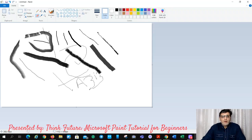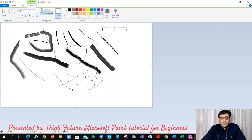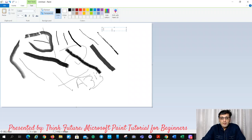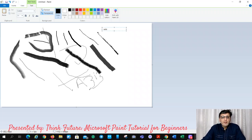Now here there is a text tool — the letter A. You can click here and write any text. You can choose the color, and I am writing my name here. So you can write your name as well. The text can be transparent.